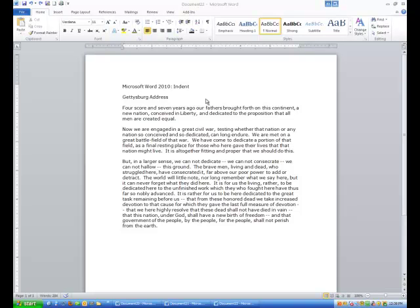Hi ladies and gentlemen, this is Tony Holowitz and I want to talk to you about working with the indent in Microsoft Word 2010.